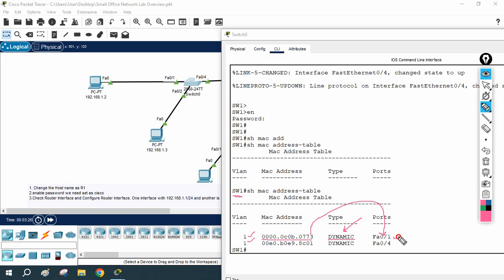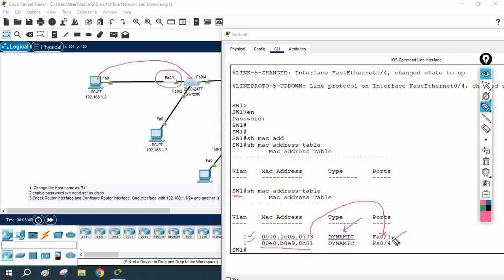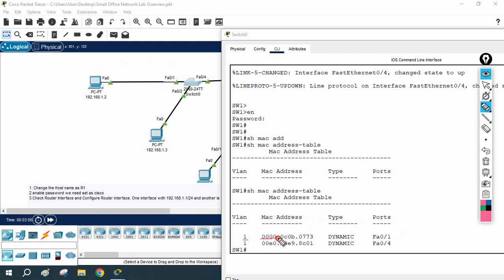This MAC address is connected to this interface — fast ethernet 0/1 — because this machine is sending the traffic. Frame comes to the switch; switch doesn't know the MAC entry about this. Destination MAC address — switch doesn't know. So what it does? It does the broadcast and it learns this entry. This is another entry the switch knows. So if you see the MAC table, MAC entry: we have VLAN 1, this is a MAC address, switch learned it dynamically, and this MAC address is connected to this interface.